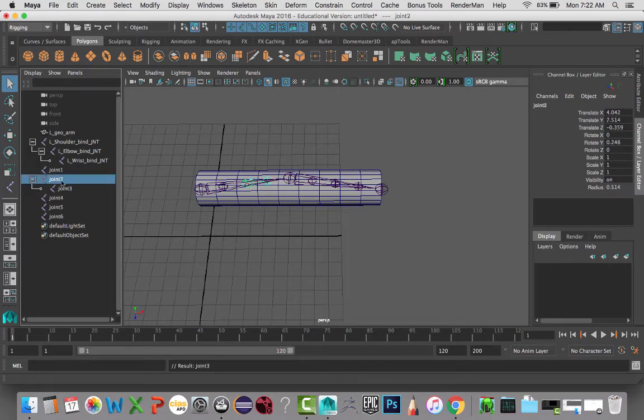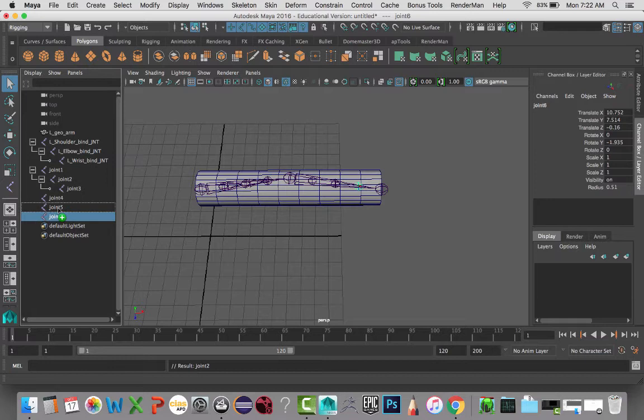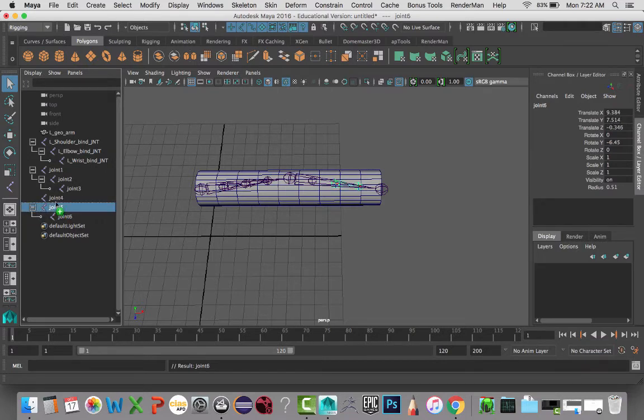But I want to make sure that it's parented within the chain here. So I know that these are going to go like that. And these are going to be parented in this manner. So that way we keep the order correct.